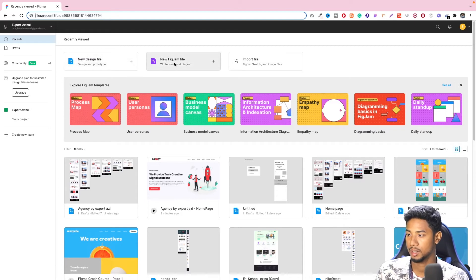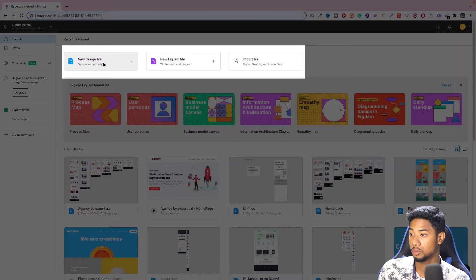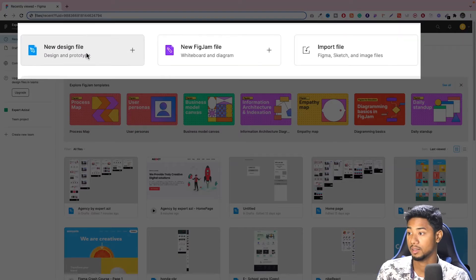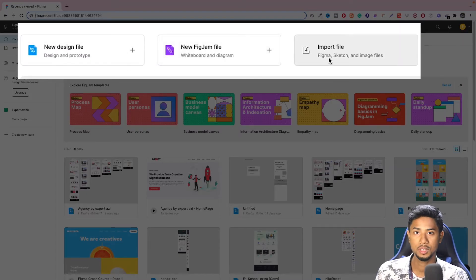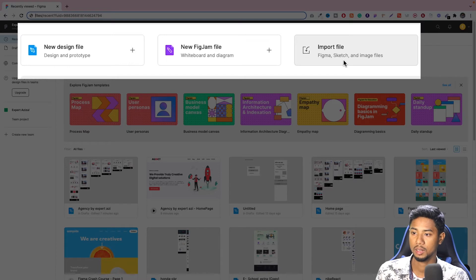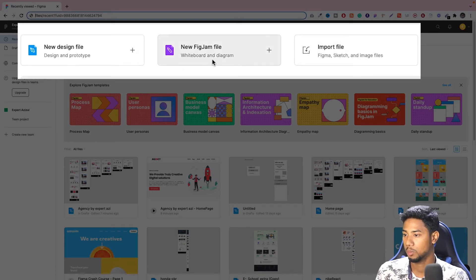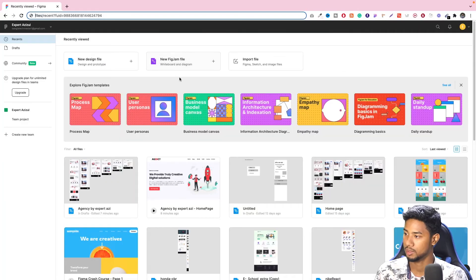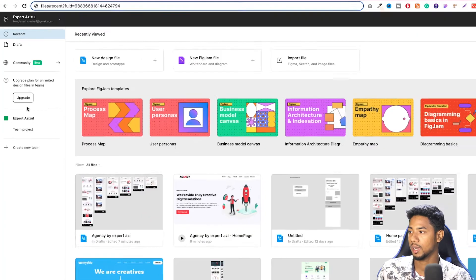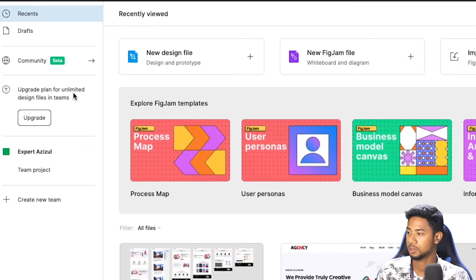First, we have a new design file, so we will start with this. If we have a Figma file, we can import it. There is a whiteboard and a diagram. You can see the left side of the draft, which shows recent files.